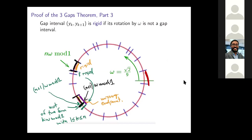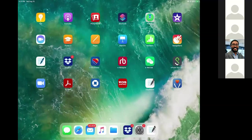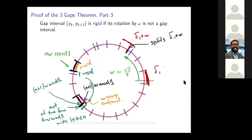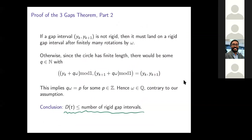The other possible problem is you can have a gap interval like this one — this was actually delta 1 — and if you rotate it, it rotates to delta 1 plus omega. The problem is there is this guy right here that splits it — splits delta 1 plus omega. When you rotate delta 1 plus omega, suddenly there's a new point smacked in the middle of it, so you rotate and it's no longer a gap interval because it's a union of two gap intervals, not one. That's the other way you can have a rigid gap interval. So delta 1 is also rigid. And the claim is that there are only three rigid gap intervals.